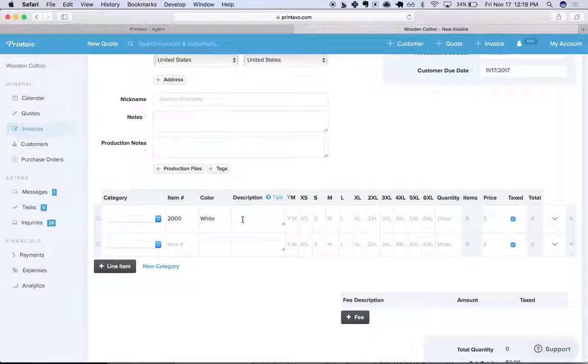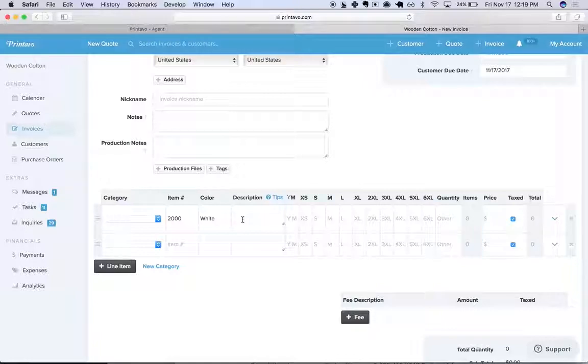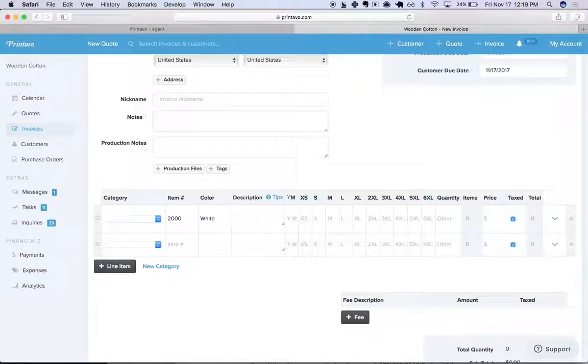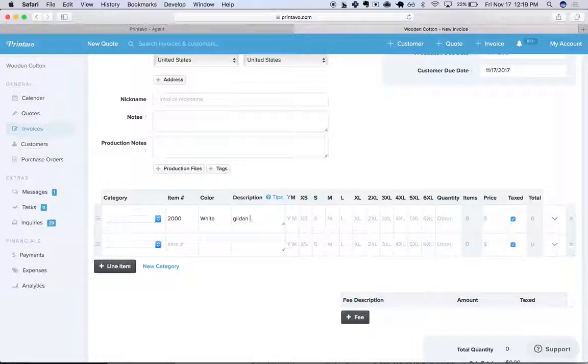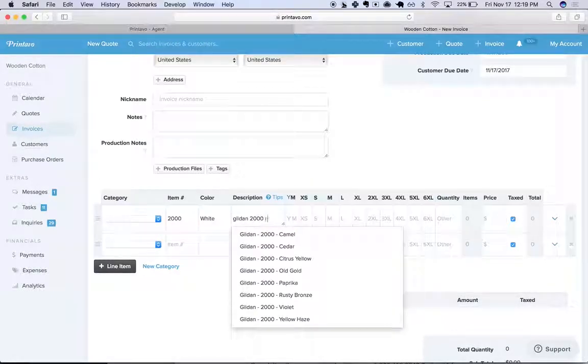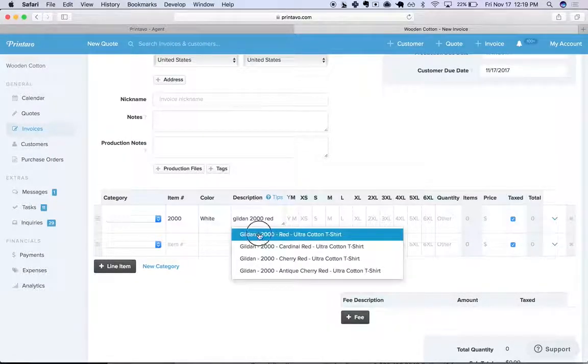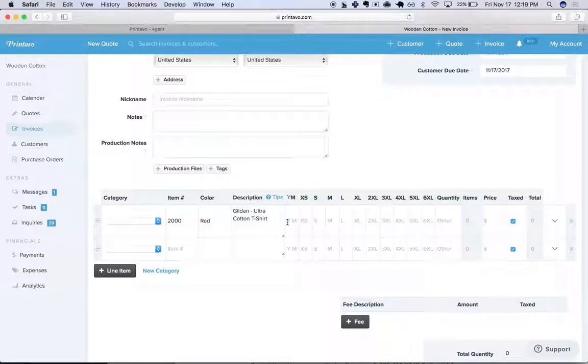So say we've got a shirt that says one print and it's red shirt, white shirts, and black shirts. We'll search for Gildan 2000 Red here and select that one.